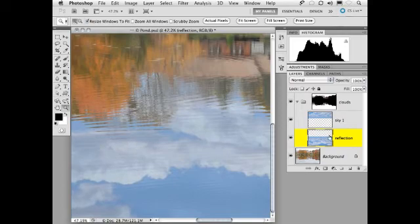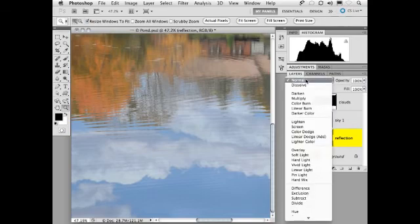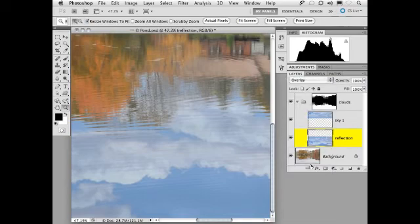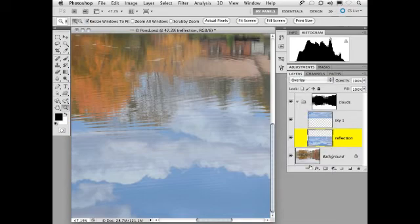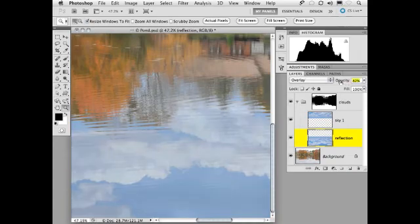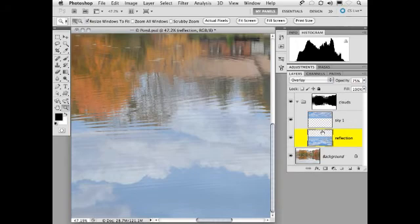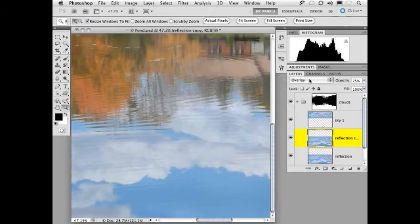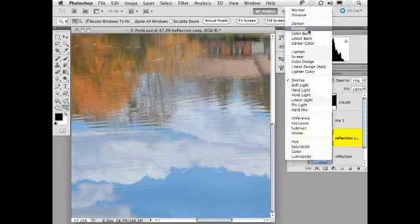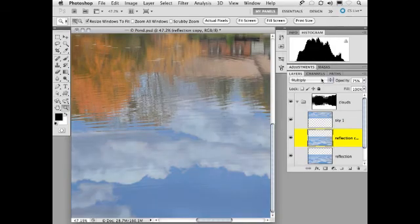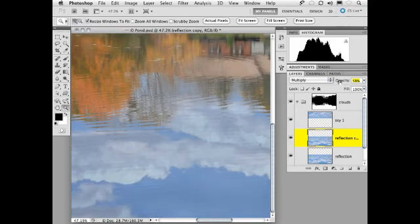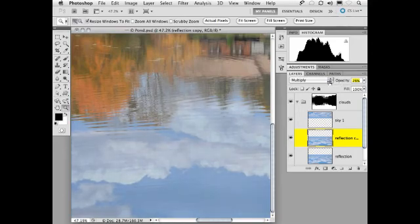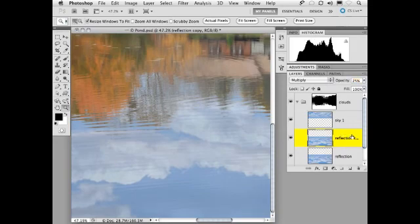Now, what I like to do is take this layer and put it in overlay mode and set the opacity to about 75% and then make a duplicate of this layer and make the duplicate multiply mode in about 25%. So now we have something that looks a little more realistic as far as the ripples go.